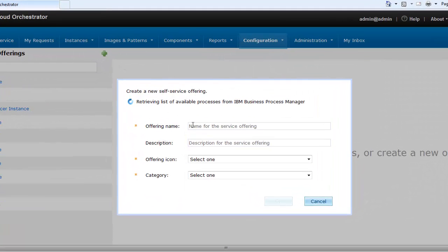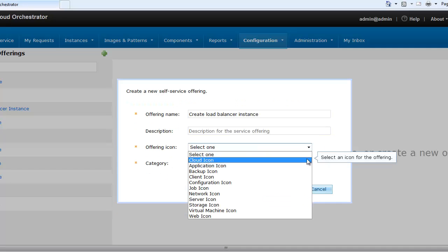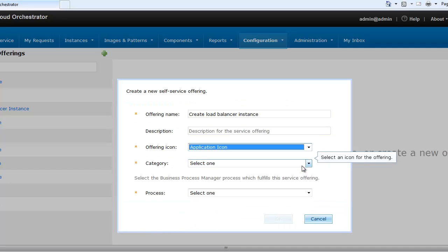For registering and discovering the device, you must first register them as self-service offerings. Then it must be run in the self-service menu. Only after these steps are done, a load balancer instance can be created.